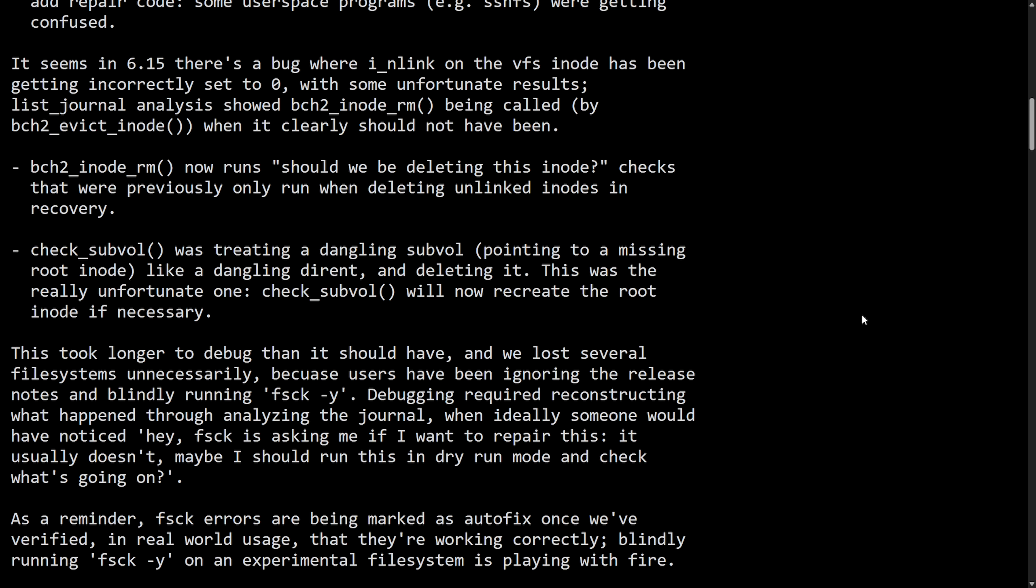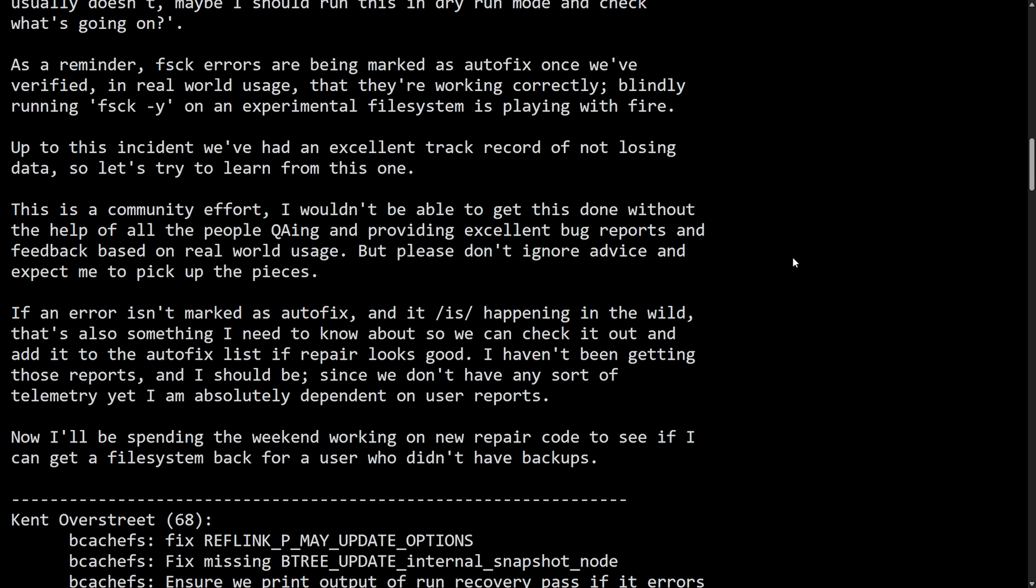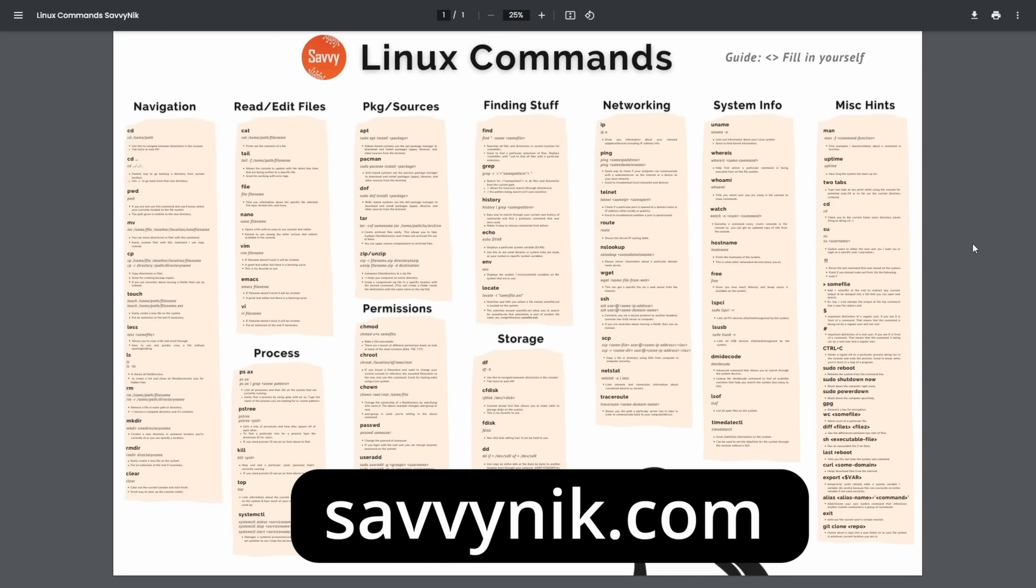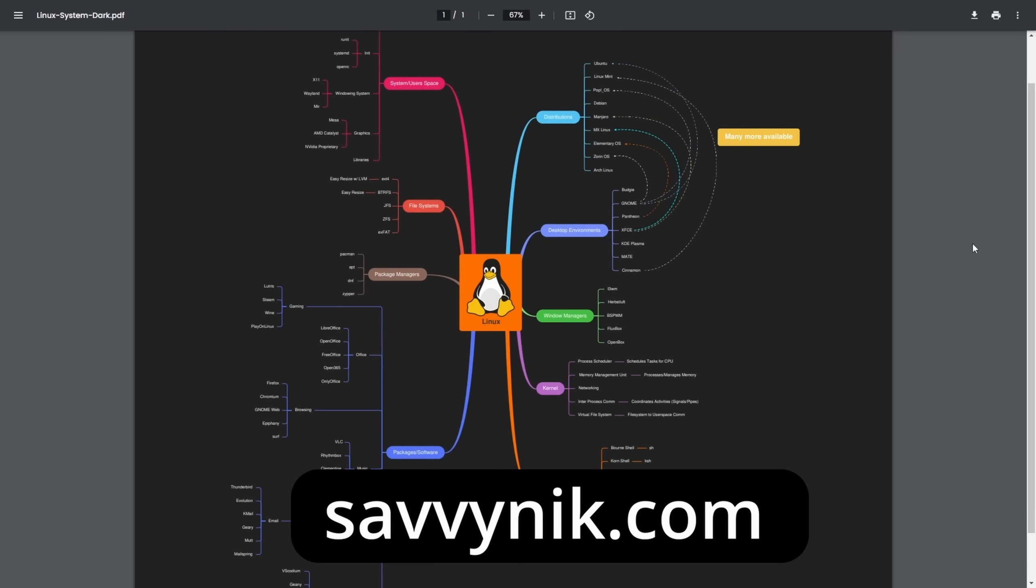Now Kent has an interesting way of saying things and we're going to get into that. But before we do, if you want to level up your Linux experience today, go check out my Linux cheat sheet, mind map, and flashcards today. Download them at savvynik.com.